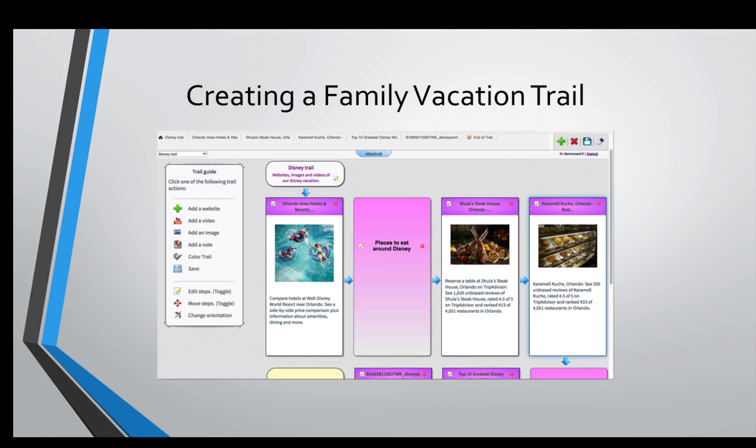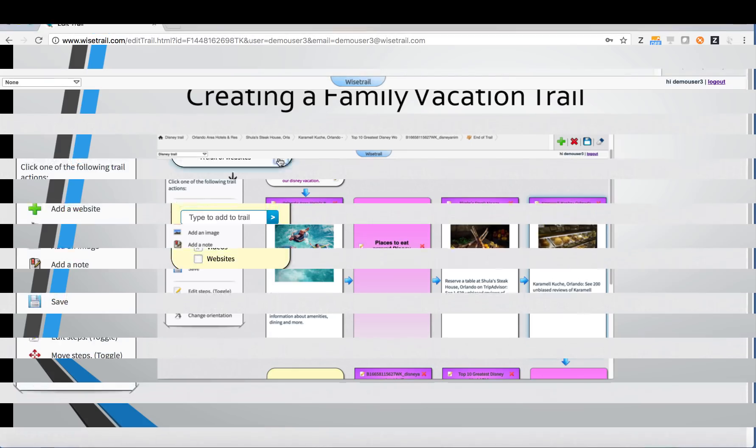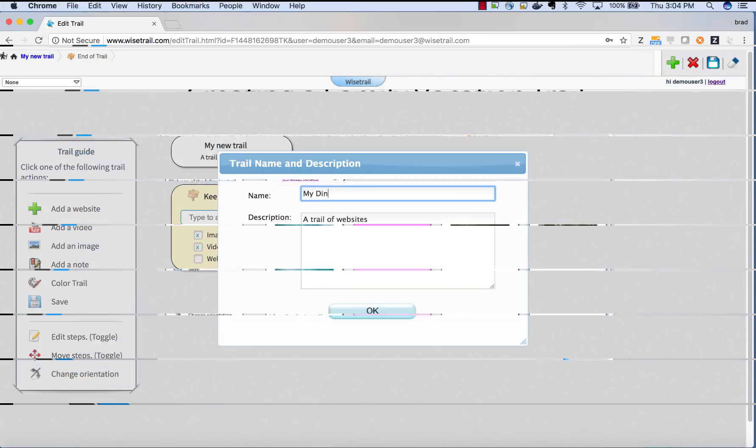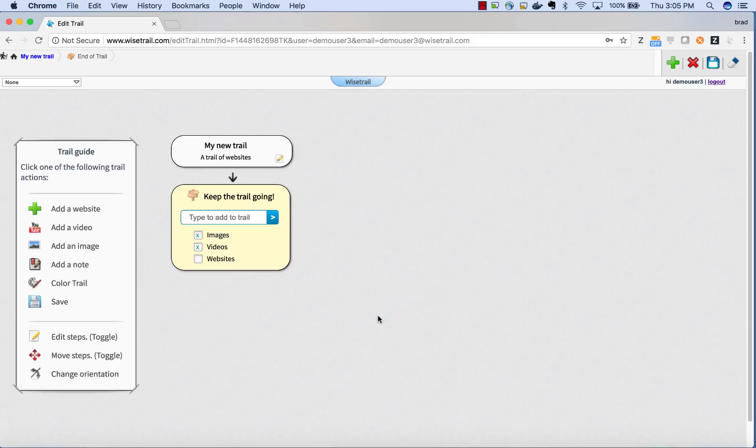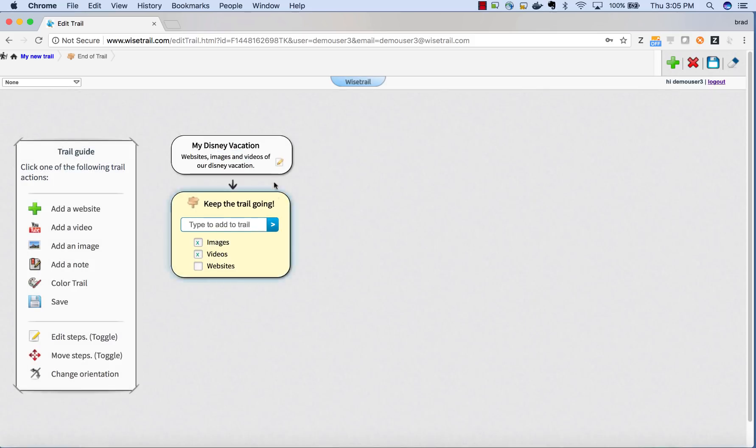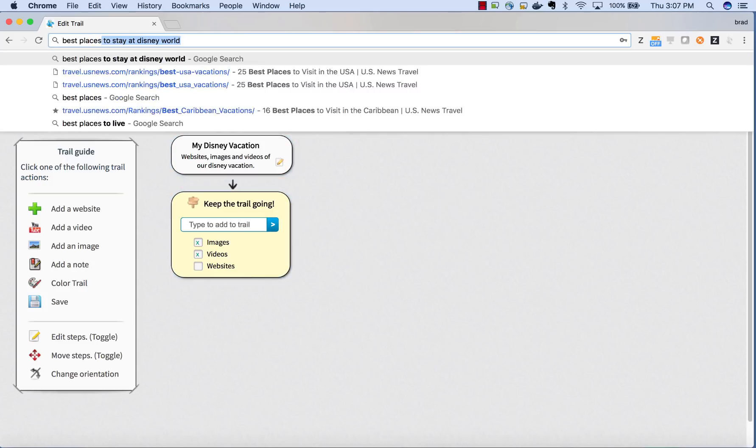Now let's say I wanted to create a trail about my Disney vacation and I wanted to capture images and videos and places that I've discovered when searching the web. The first thing I'm going to do is change the theme of my trail to my Disney vacation and add some description about it.